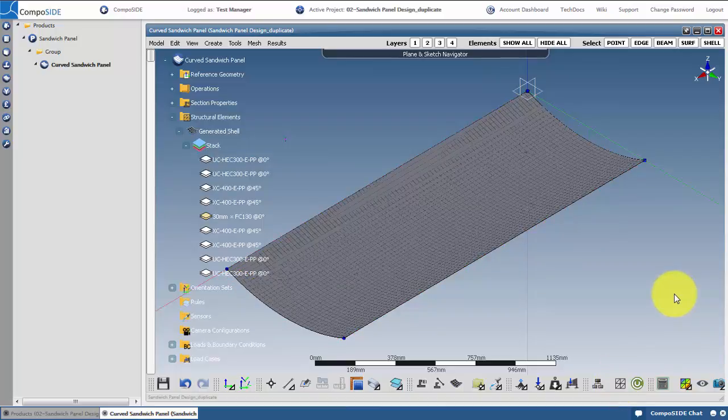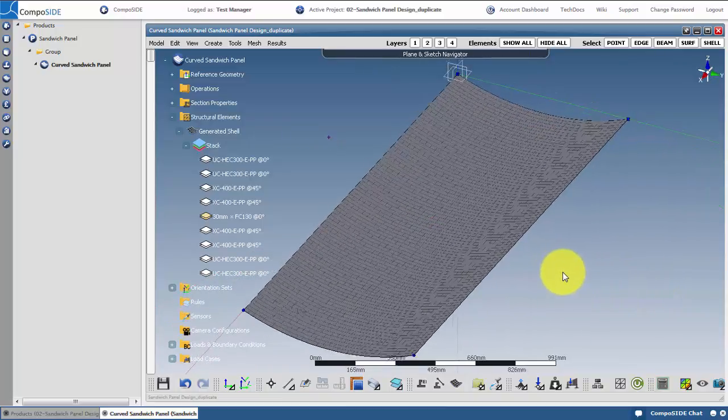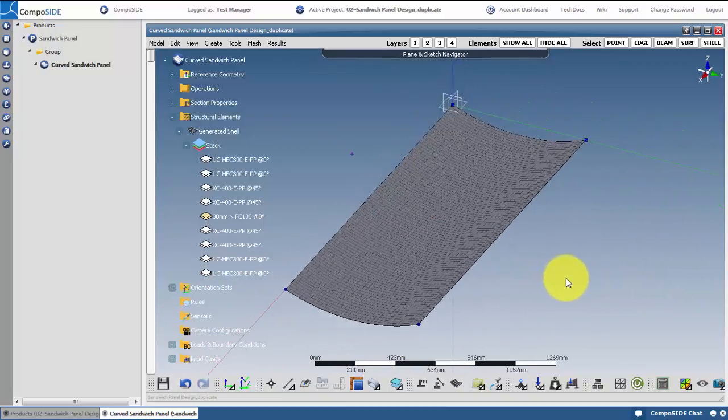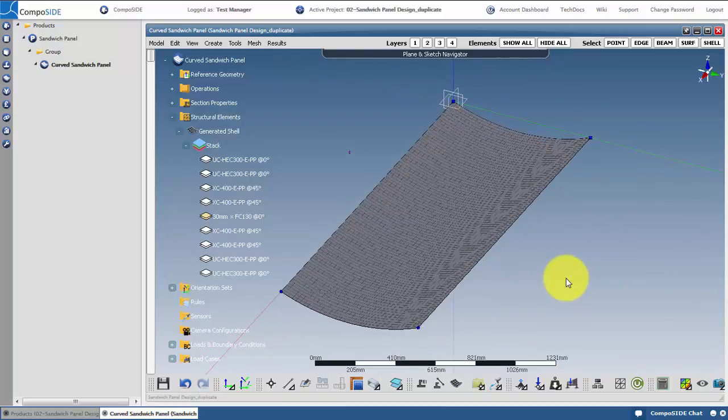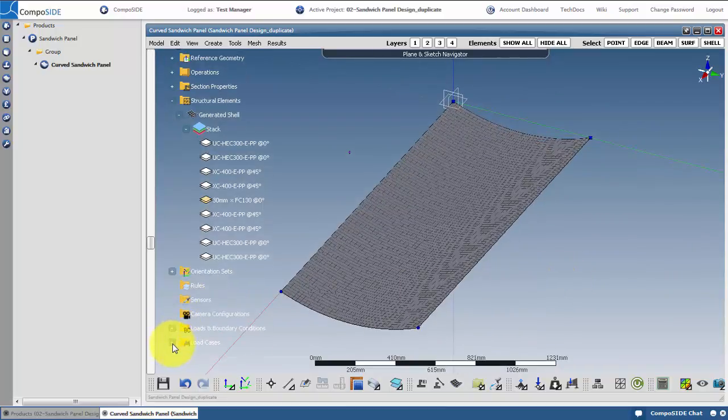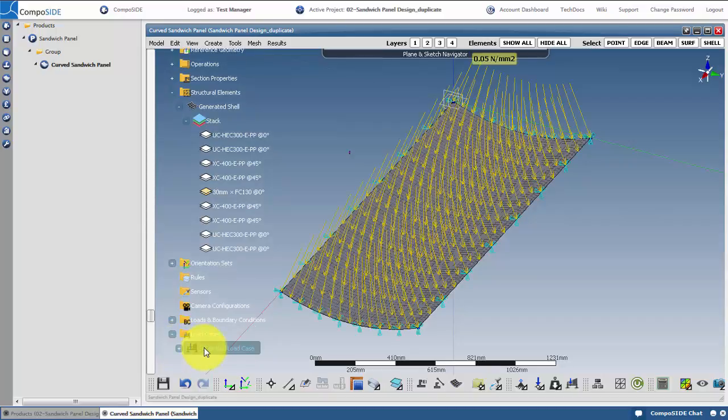To rotate the model, hold the right mouse button and move the mouse. You can zoom by using the scroll button. You can view a load case by expanding load cases and clicking on the load case.